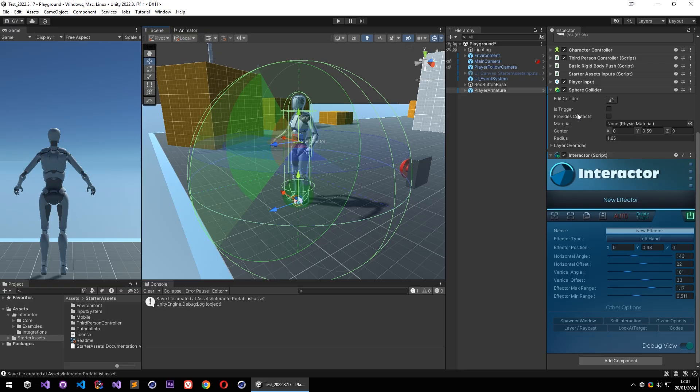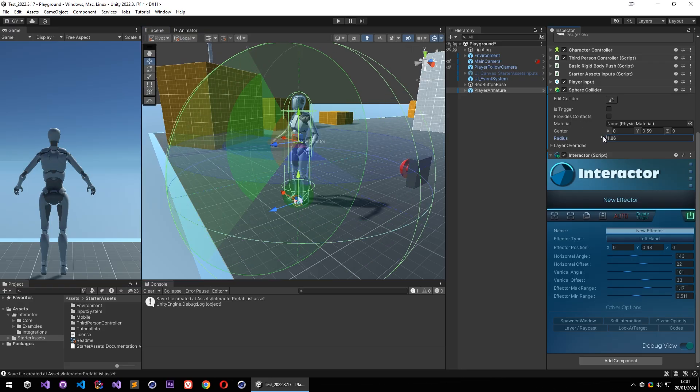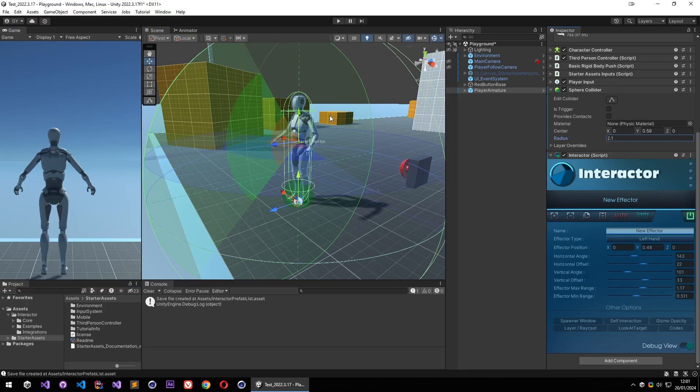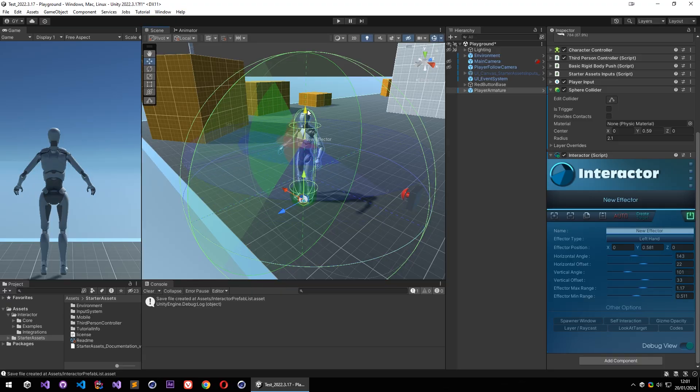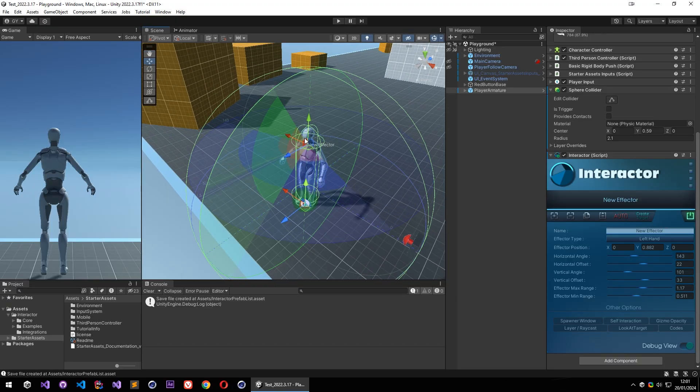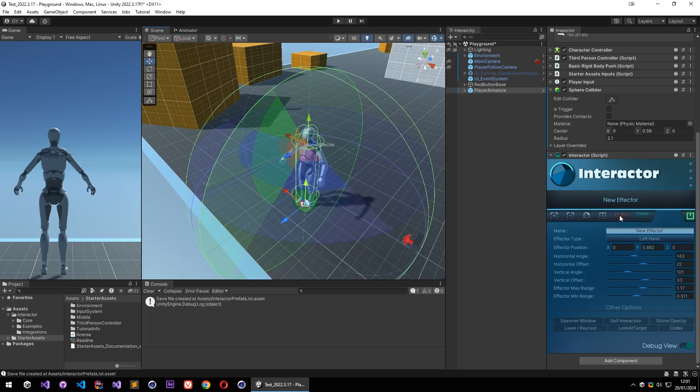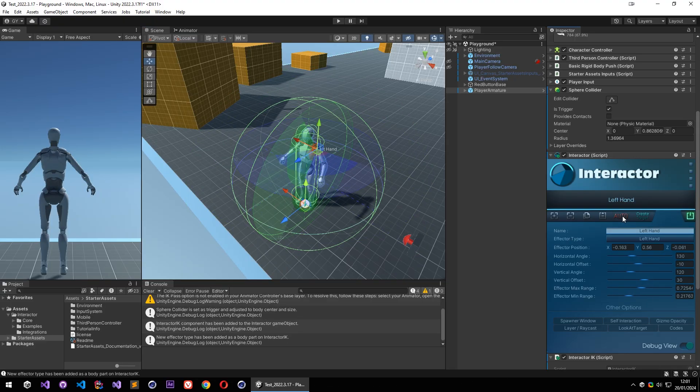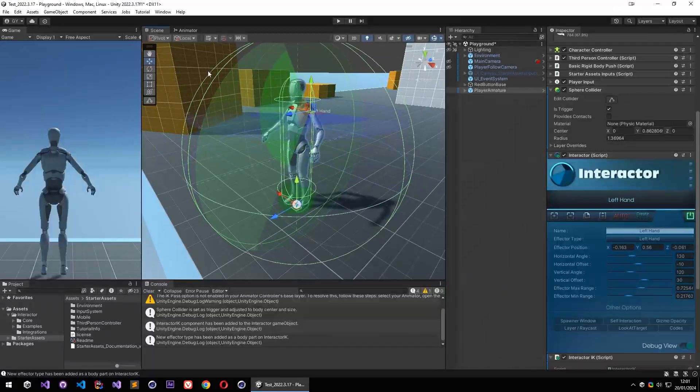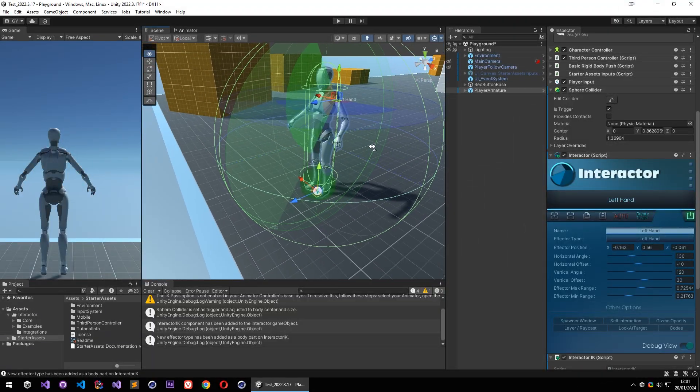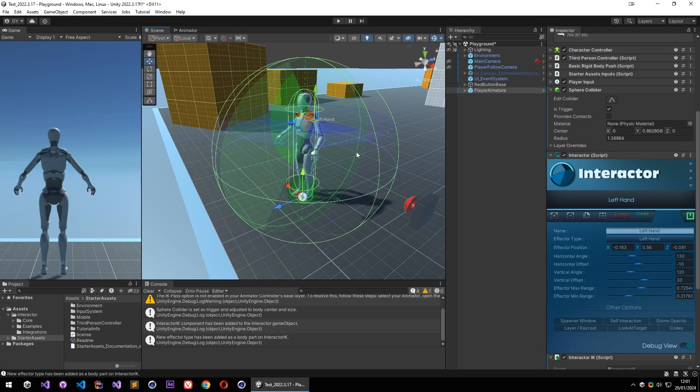So you can increase your sphere collider and that will create more room to place your effectors. But there is an easier way to do this. I am just going to click on auto button and interactor will handle everything for me. It repositioned my sphere and resized it.